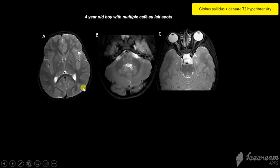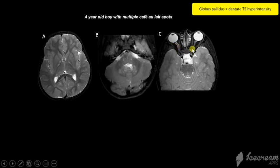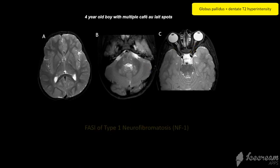This four-year-old boy with café-au-lait spots has bilateral globus pallidus, dentate, and brainstem hyperintensities. The right optic nerve is enlarged relative to the normal left side, so these are the features of type 1 neurofibromatosis.